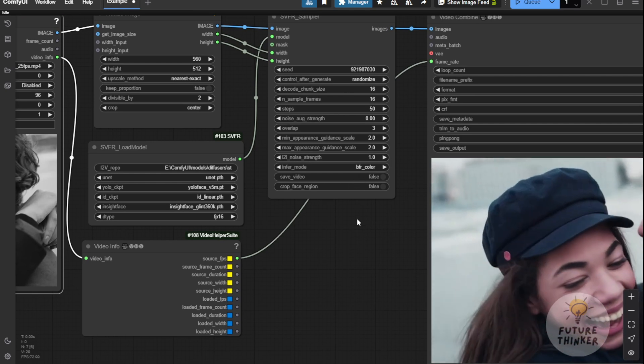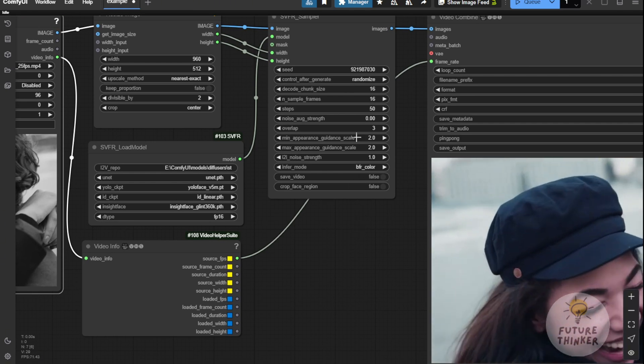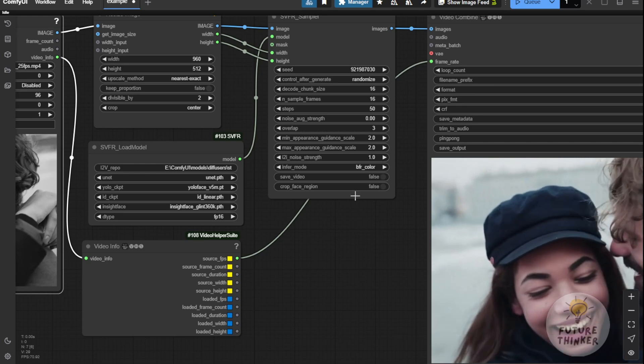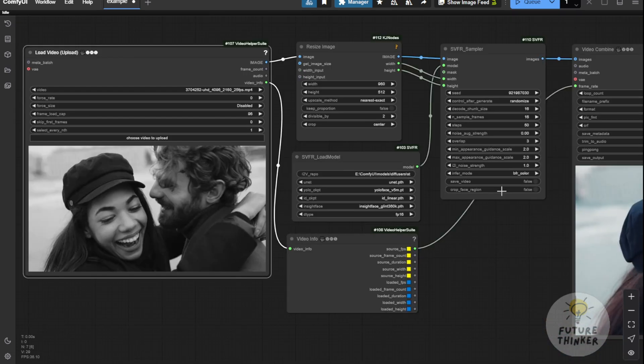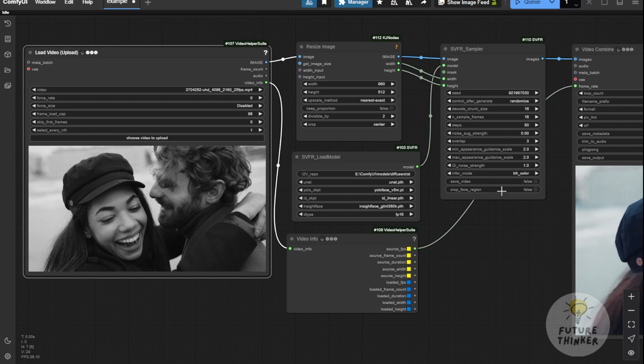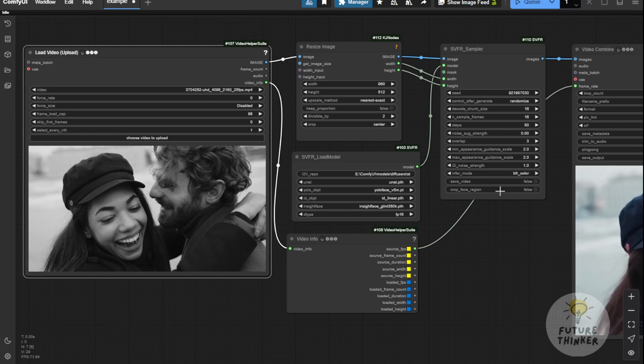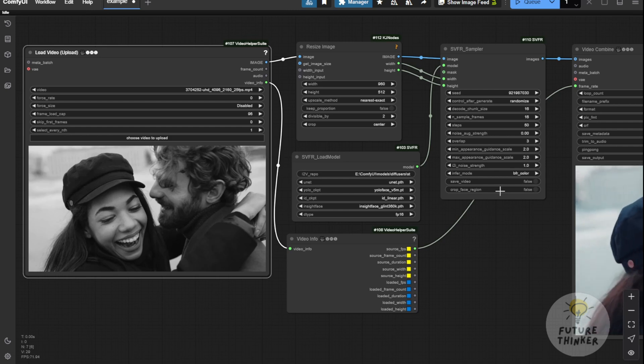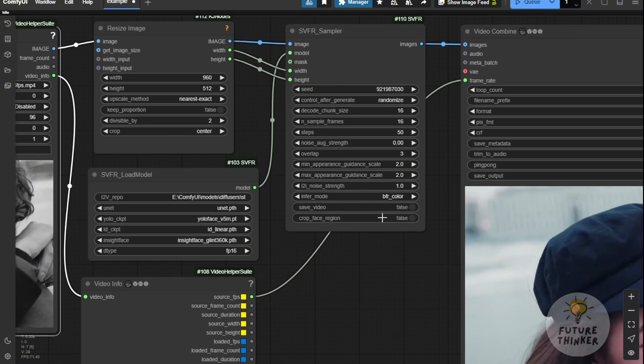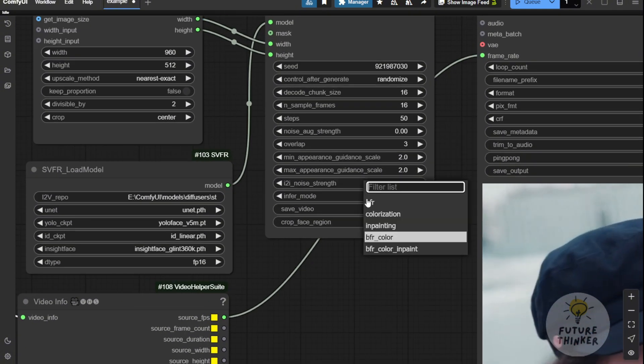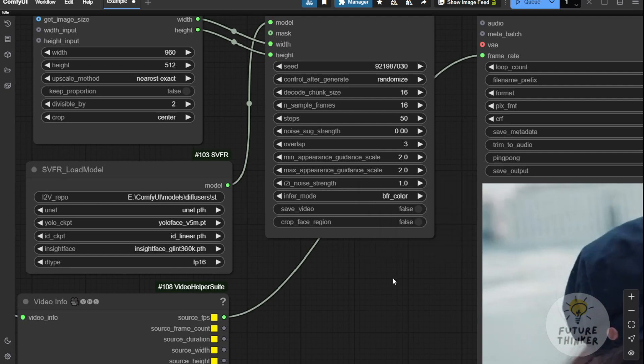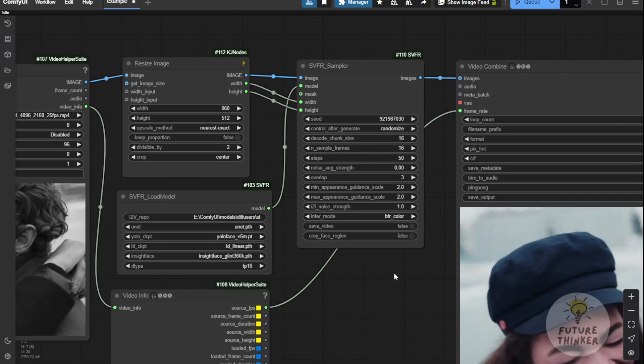If you're focusing on the face, like in this example video, you can enable the Chop Face Regions option. This will only focus on the face detected in the video and apply the inference mode, like BFR and colorization, to that region. Let's say I turn on Chop Face Regions and use the BFR and colorization inference mode again. You'll see how that works here.